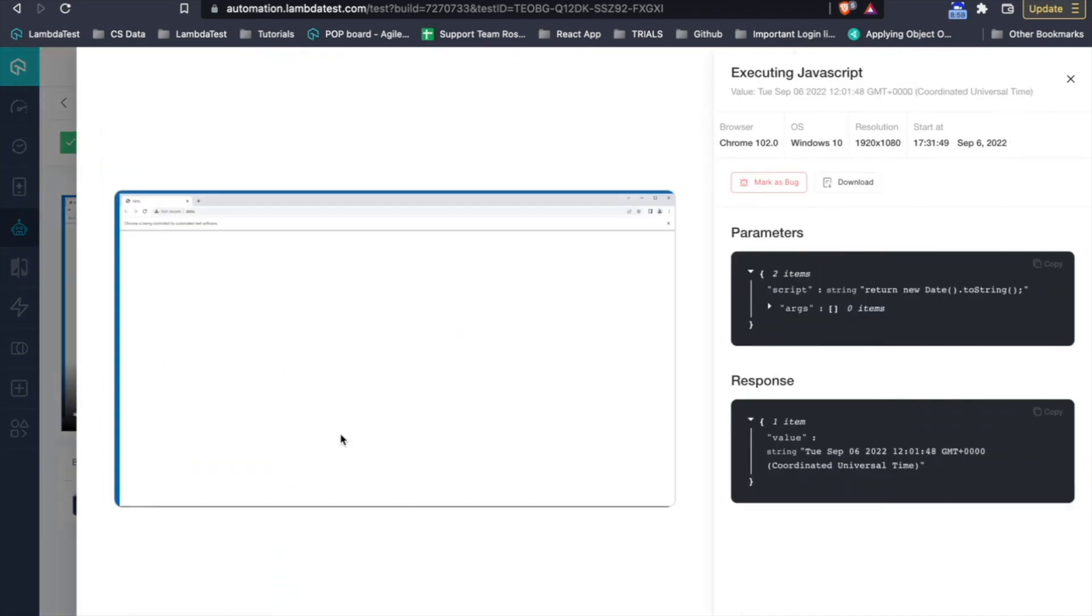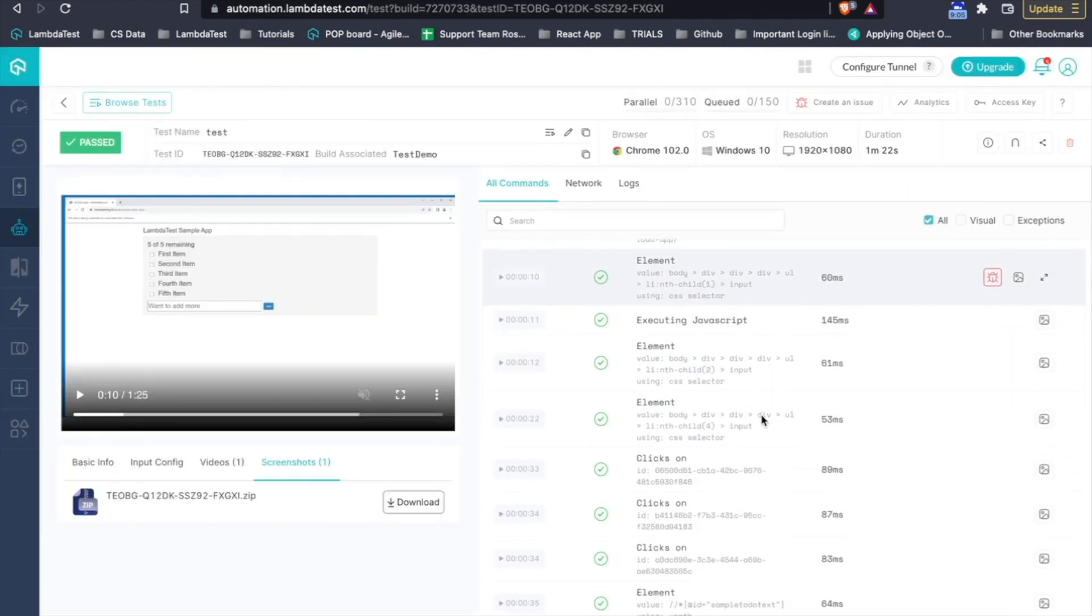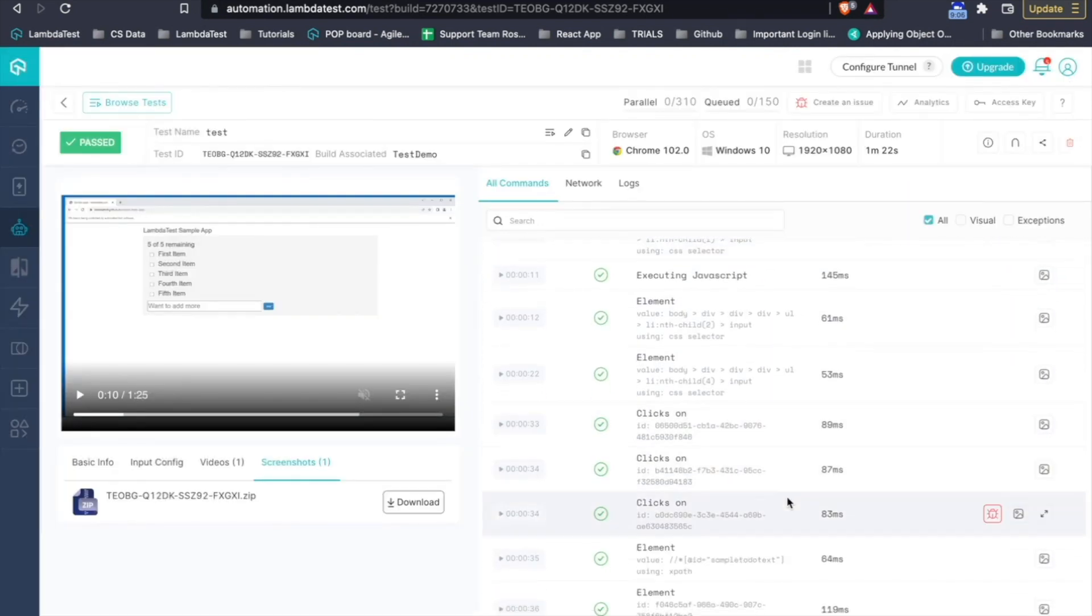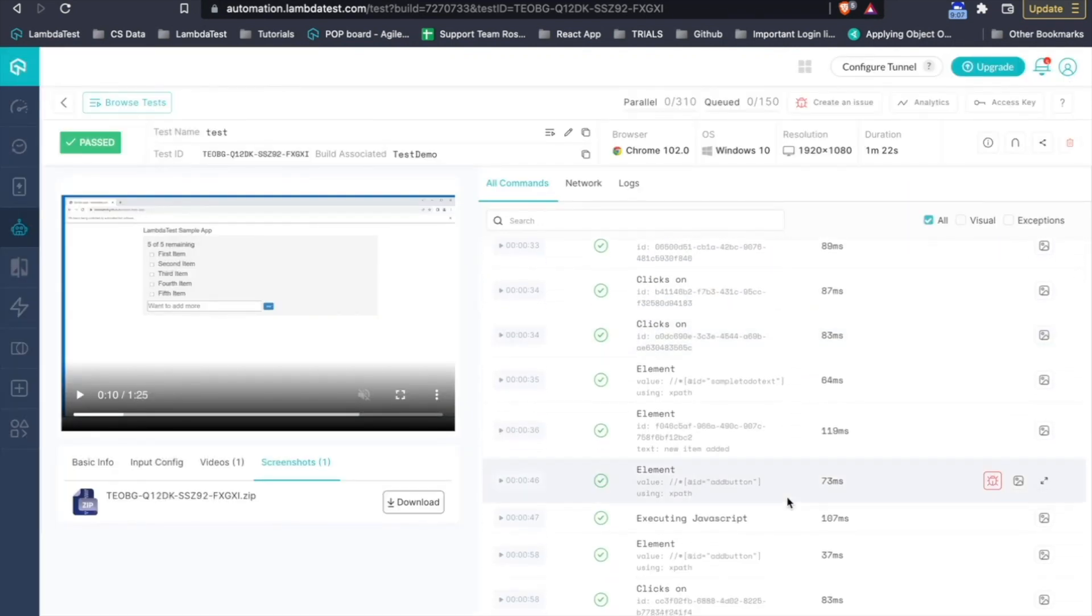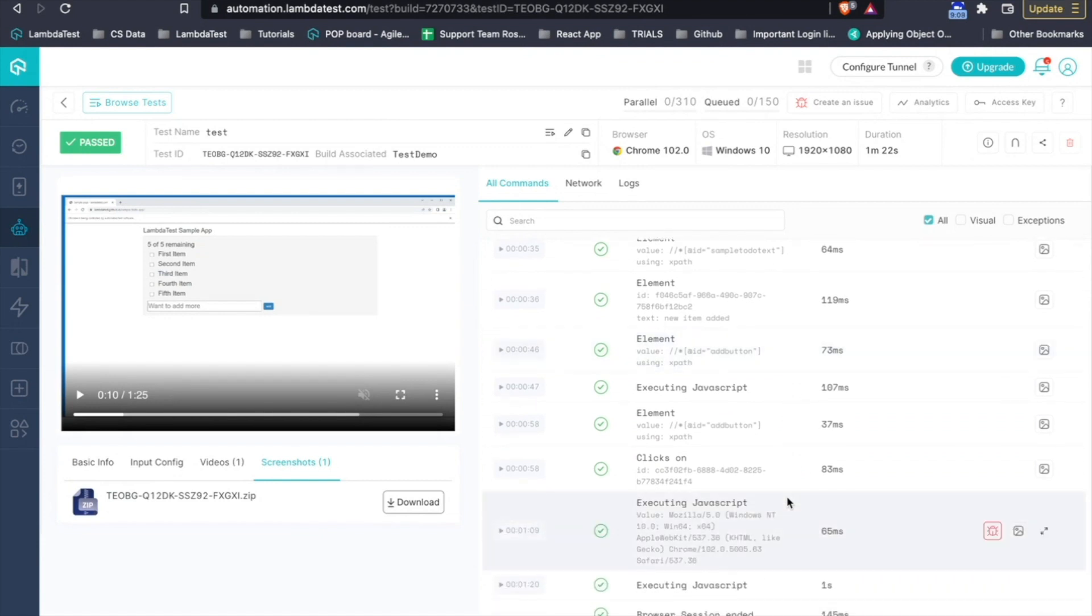LambdaTest also captures screenshots of each and every command that you are running. So, with each and every command that you are running, you also get a screenshot of the command when it gets executed. So, this was all about browser testing on LambdaTest.